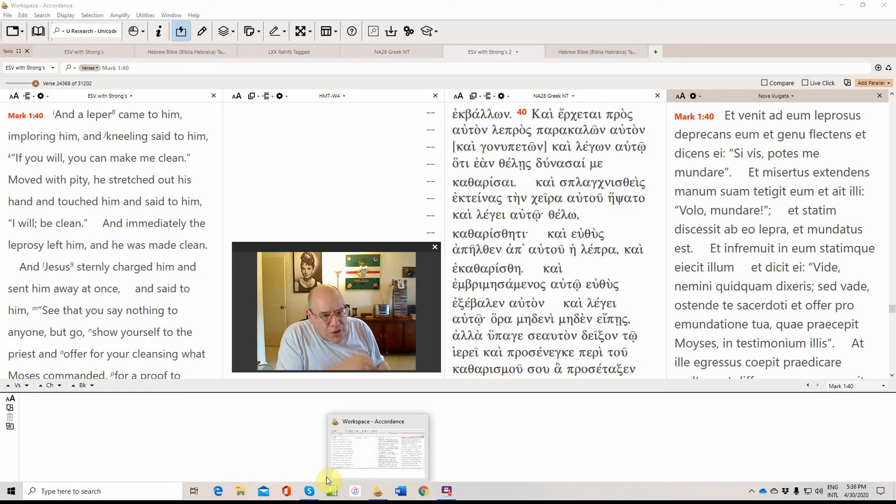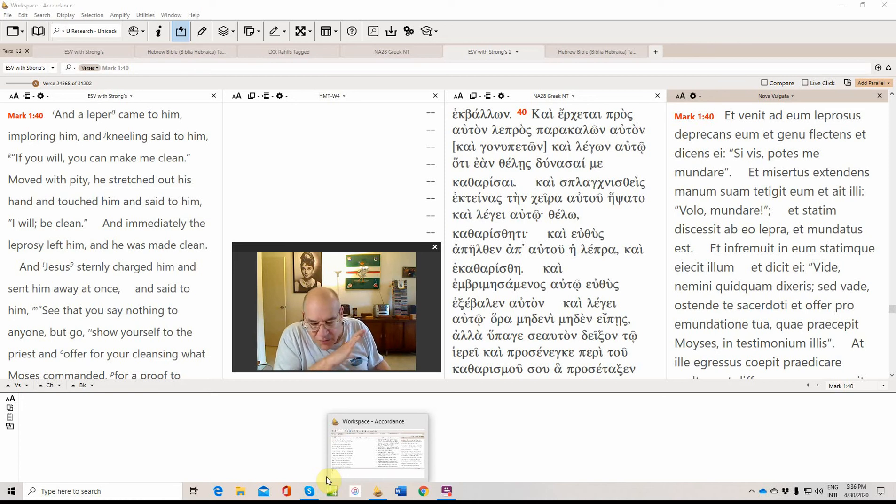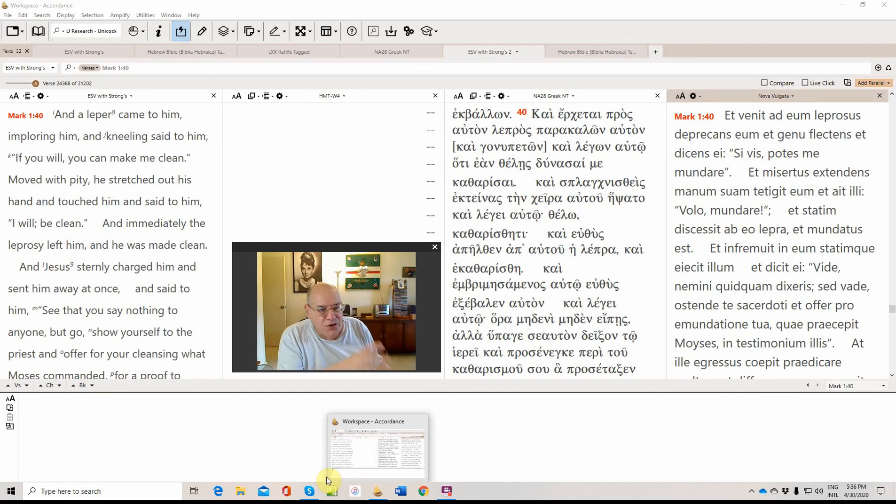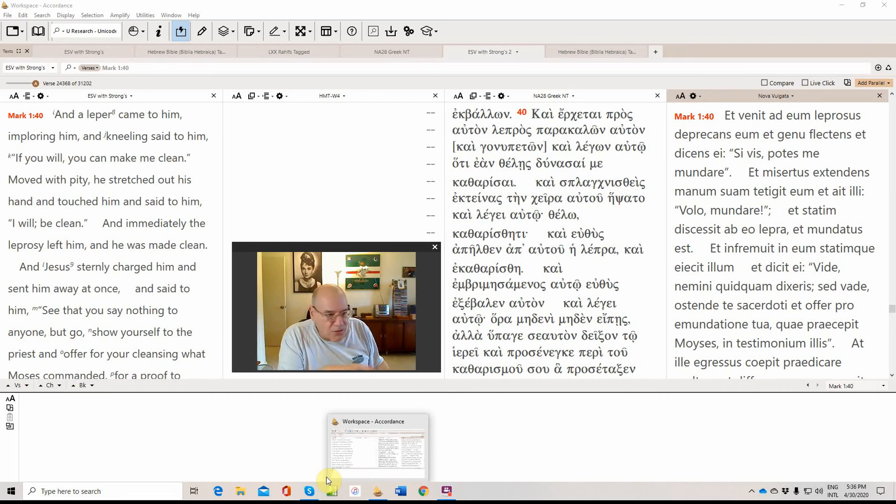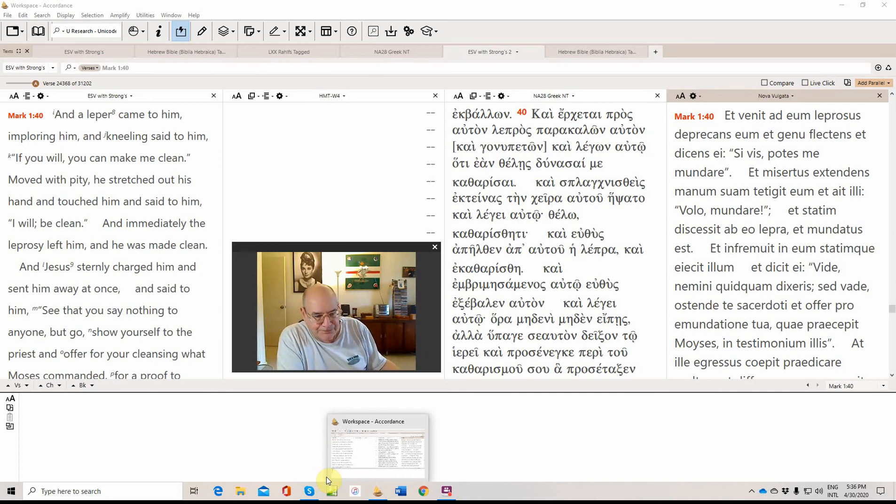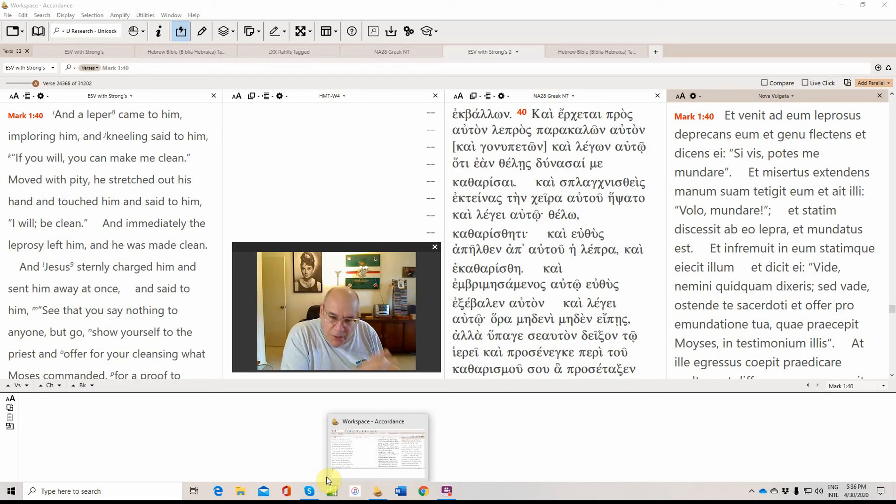And the legislation regarding that would be in Leviticus 14. So here you have one of these individuals who has to be ostracized, cannot participate in the temple cult. He approaches Jesus, kneels to him, worships him. And he says, if you will, you can make me clean.